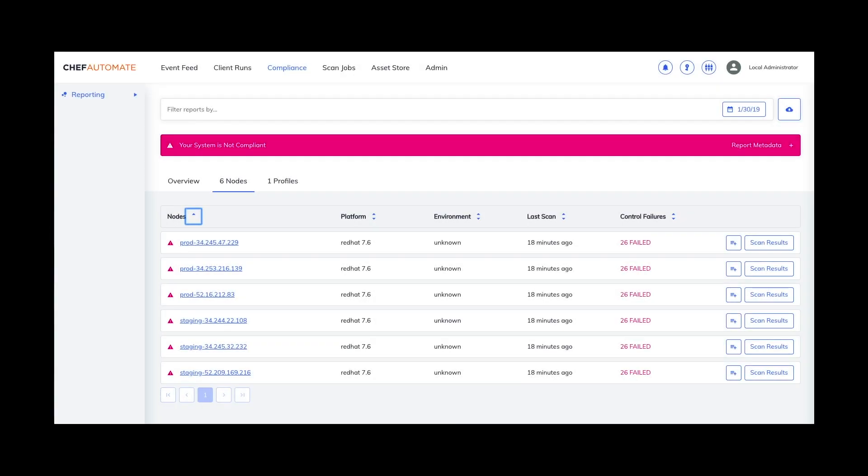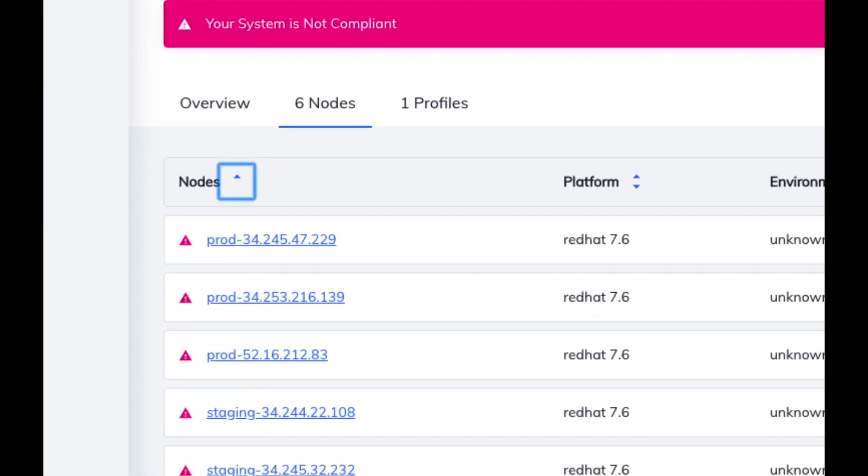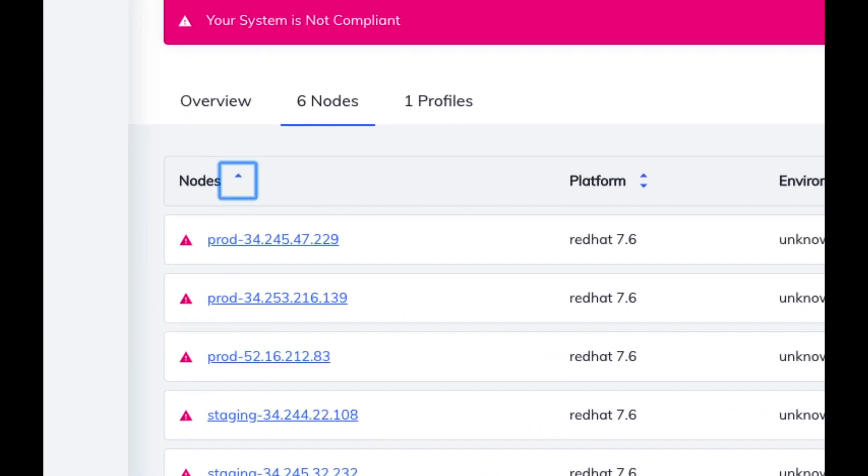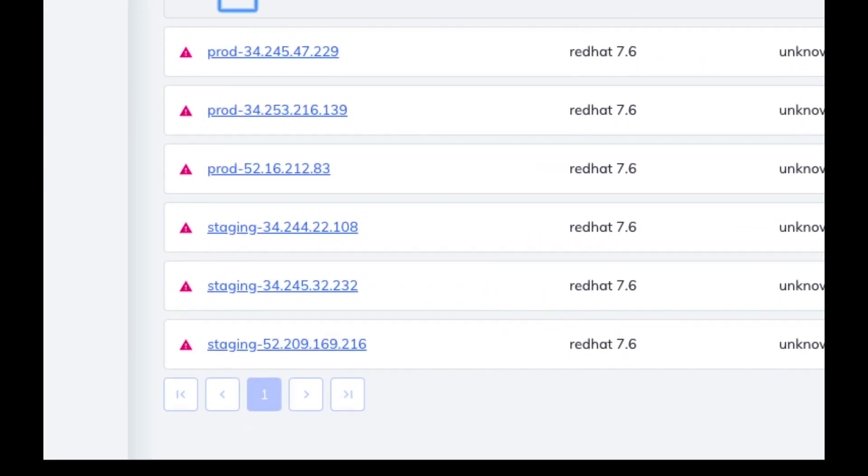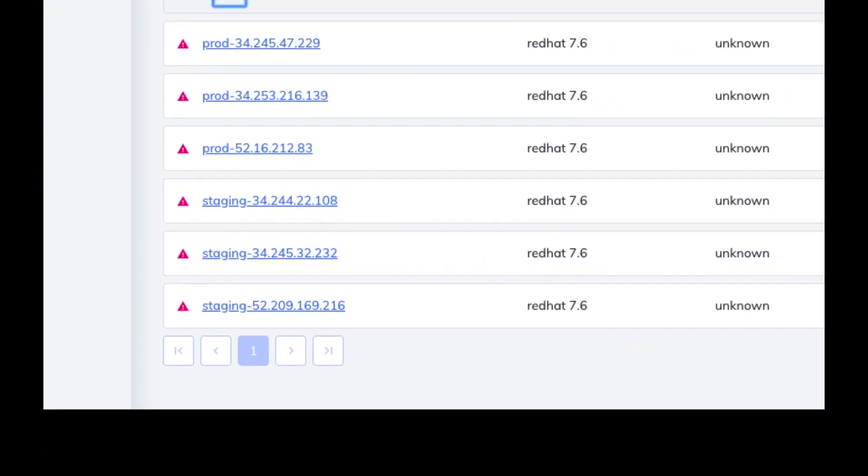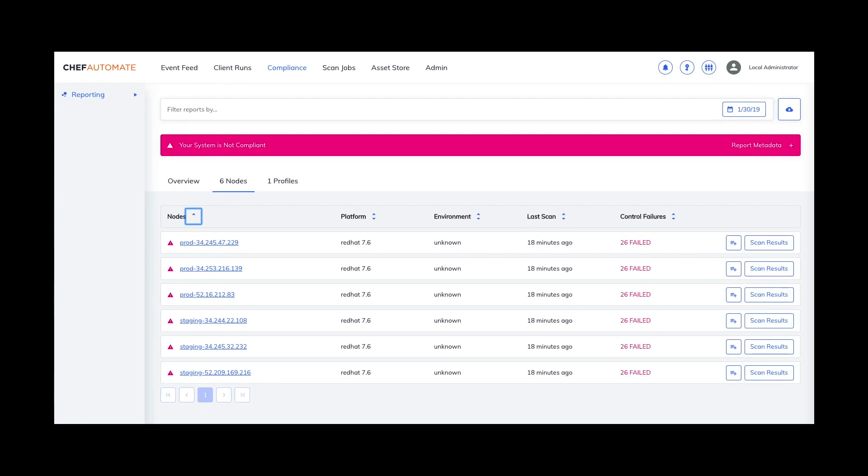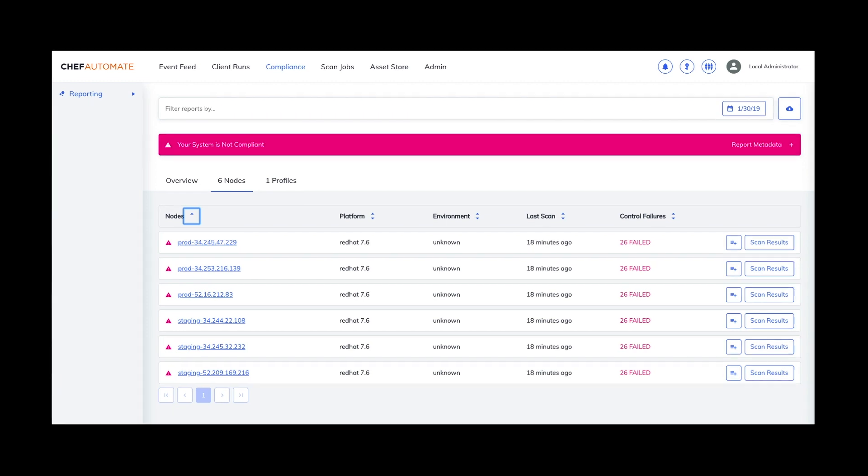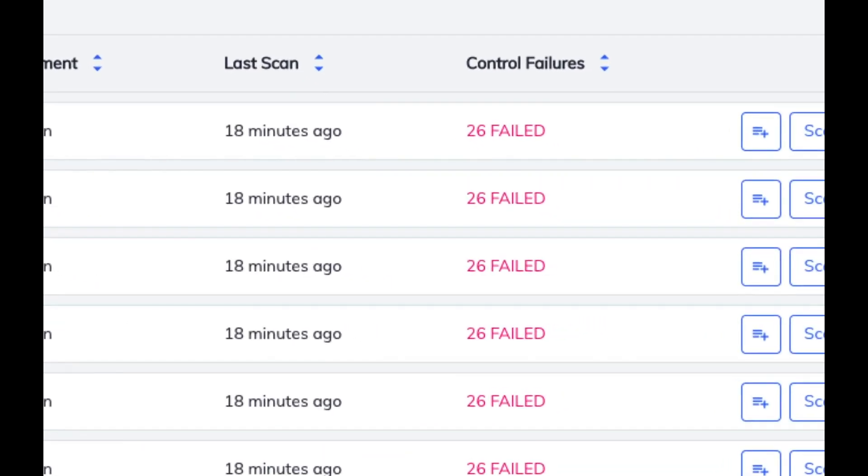To get started let us examine the state of our systems in Chef Automate. Here we can see that we have six systems, three designated as production and three designated as staging. They are for running our application but currently are not being managed by Chef. We have set up compliance scans using Automate and as we can see they are currently failing.